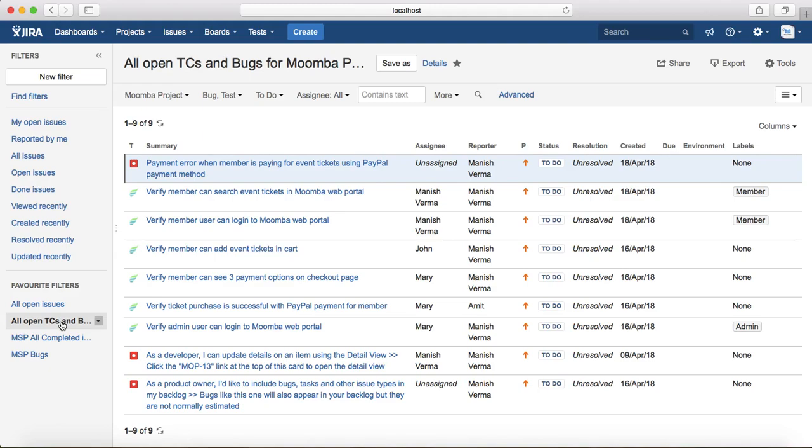That is pretty much about how you can write a filter and share the filter among the team. In the next tutorial we will learn about creating test cycles systems in JIRA. Thank you.